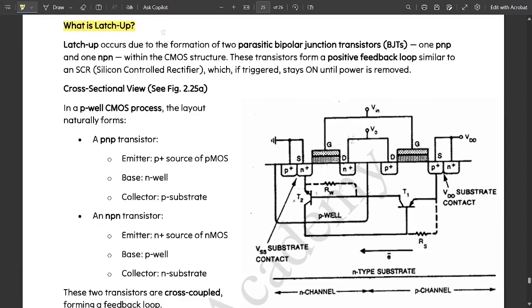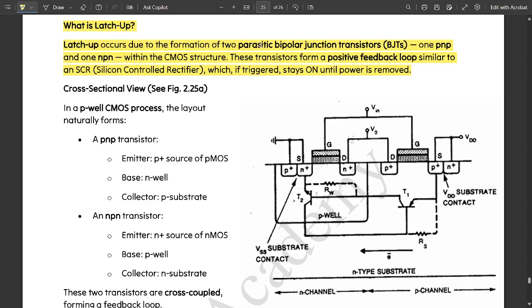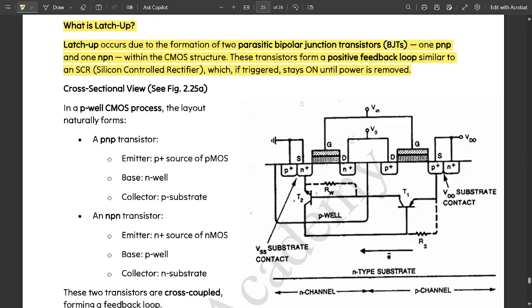Now let us see what is this latch up. Latch up occurs due to the formation of two parasitic bipolar junction transistors. This is the main reason for latch up occurring. It occurs in CMOS due to two parasitic BJTs, one is PNP and one is NPN within the CMOS structure.